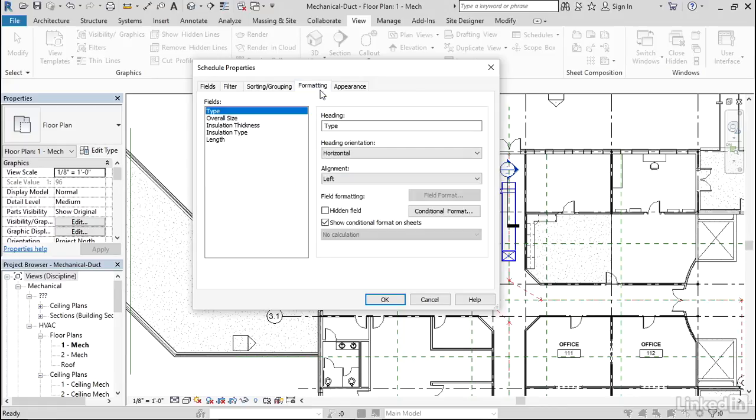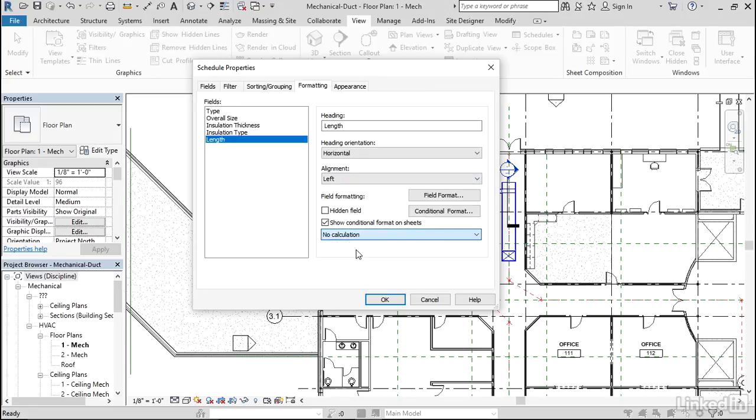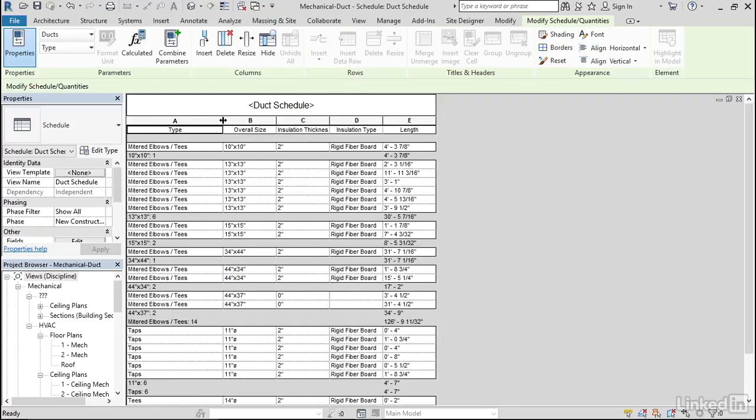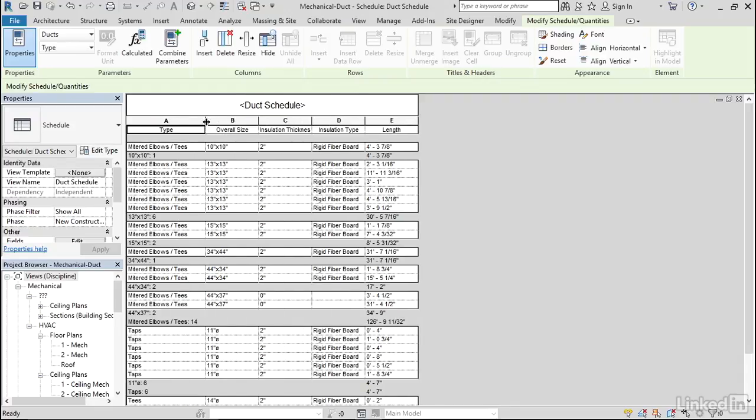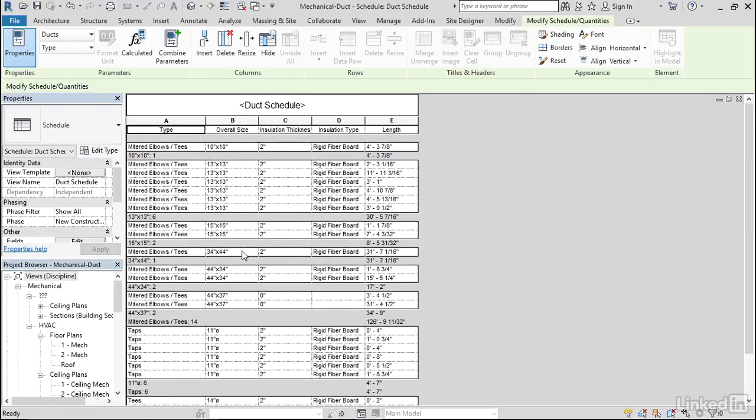Let's go to Formatting. Let's make sure that Length is set to Calculate Totals. Let's click OK. And we've got it. So this is how we create a Duct and a Conduit Schedule.